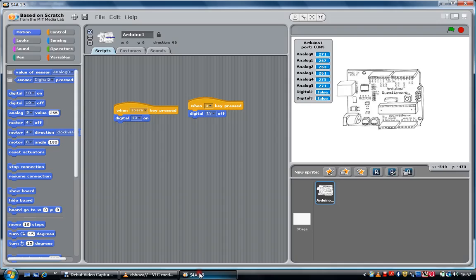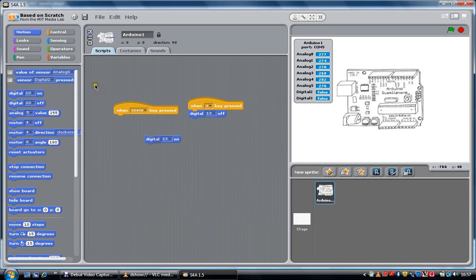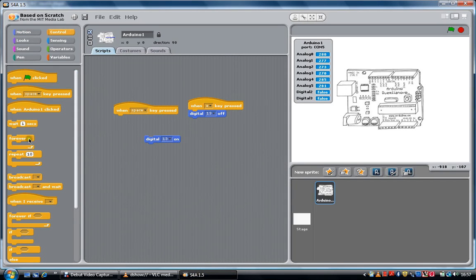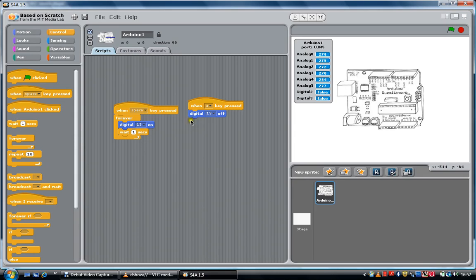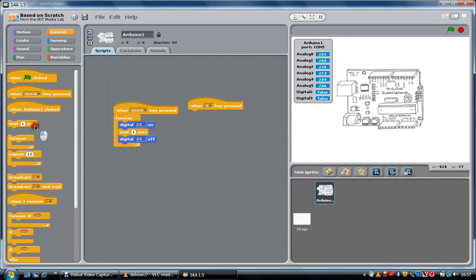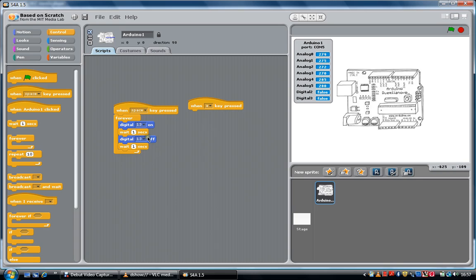It can make this a bit more exciting by doing a pattern sequence. So in my control section, I'm going to use the forever loop. I'm going to pick digital 13 to go on, wait one second. Digital 13 is going to go off and wait one second. So this will loop between on, waiting, off, waiting, and repeating it. There we go.